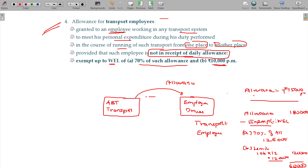So to summarize: the four key allowances are — one, children education allowances; two, children hostel allowances; three, transport allowances, which are only for the blind, deaf, dumb, and physically challenged; and four, allowances for transport employees. Make note of it.